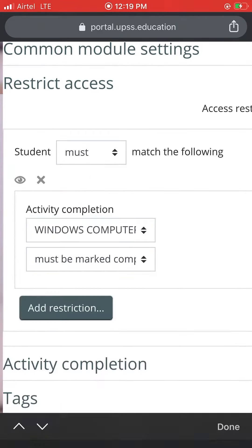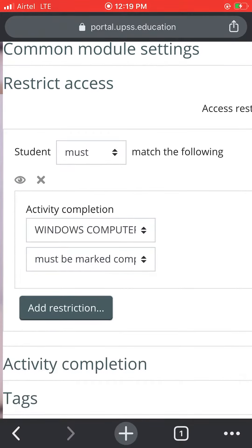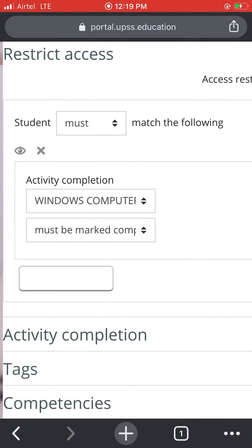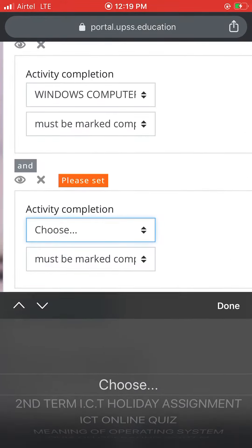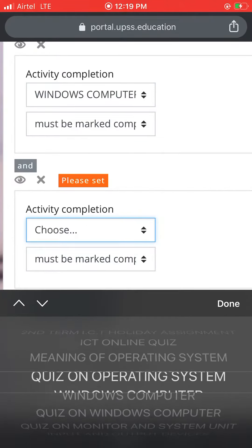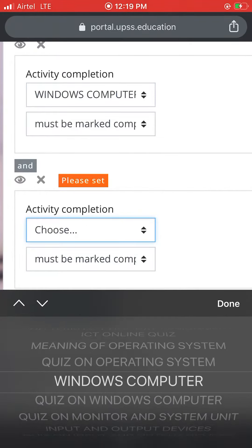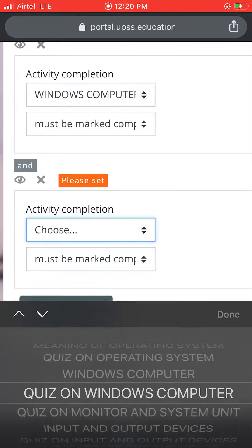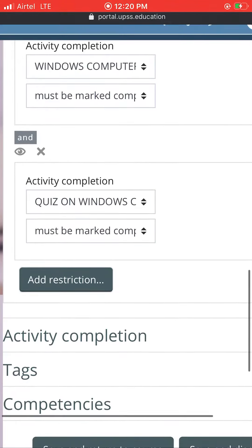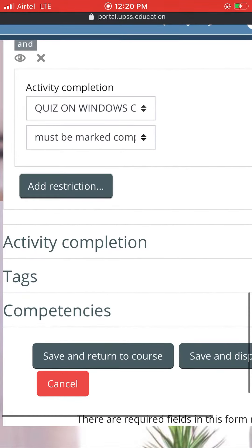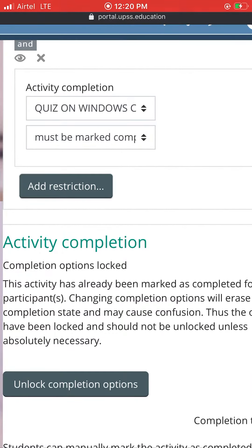As you can see, I'm going to add another restriction on the quiz — a quiz on Windows computer. Restrictions have been added, and I will come to Activity Completion.